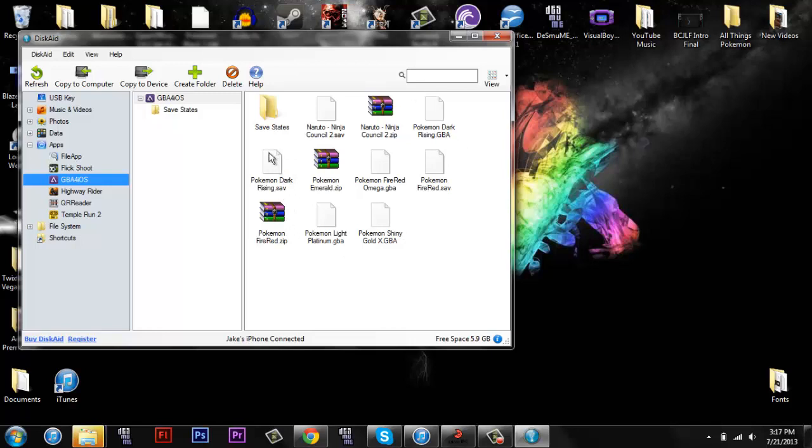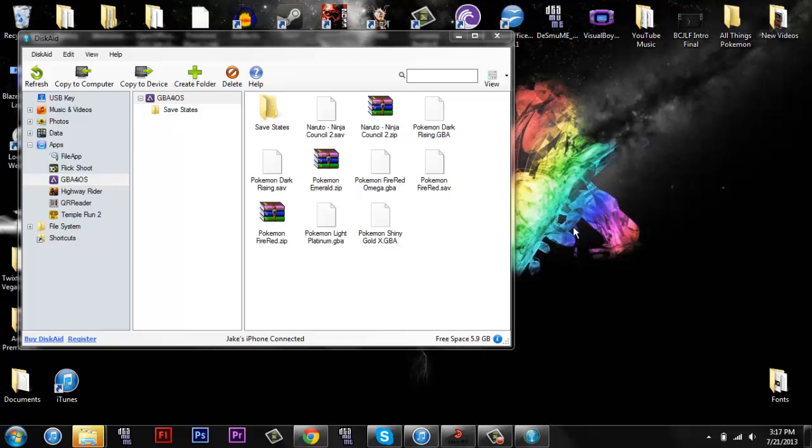And you will be able to see all the files you have in there. I have, you know, Pokemon Dark Rising, Pokemon Fire Red Omega, Pokemon Shiny Gold X, Light Platinum. You are going to have to have it pre-patched on your computer. So normally, when you download a ROM hack, you will download the IPS file.